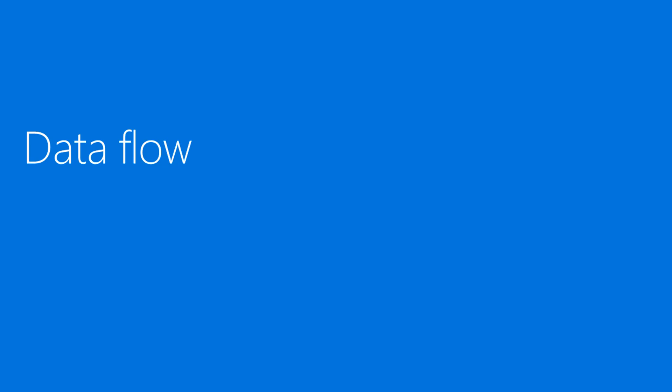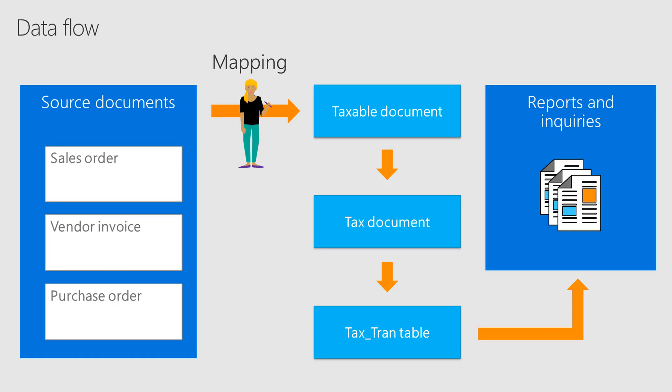Tax configurations include tax data models. One of the elements in the data model is a taxable document, which is an abstract of a source document like a sales order or a purchase order. For each taxable document, you specify the tax logic or formulas for tax calculation.